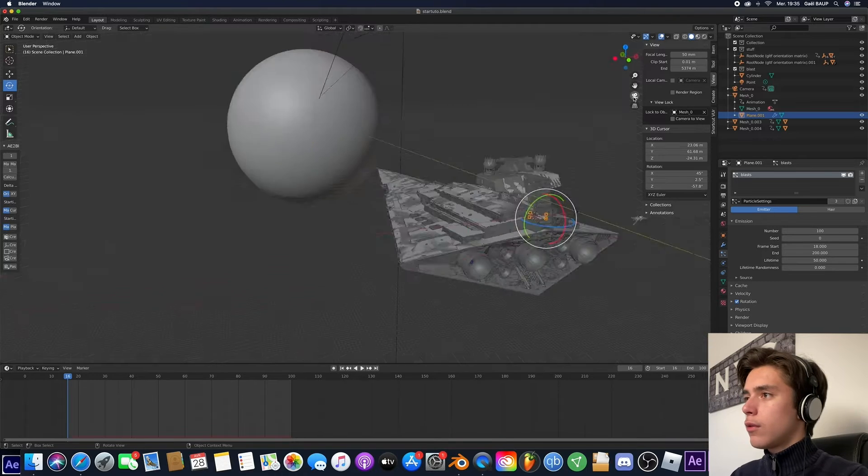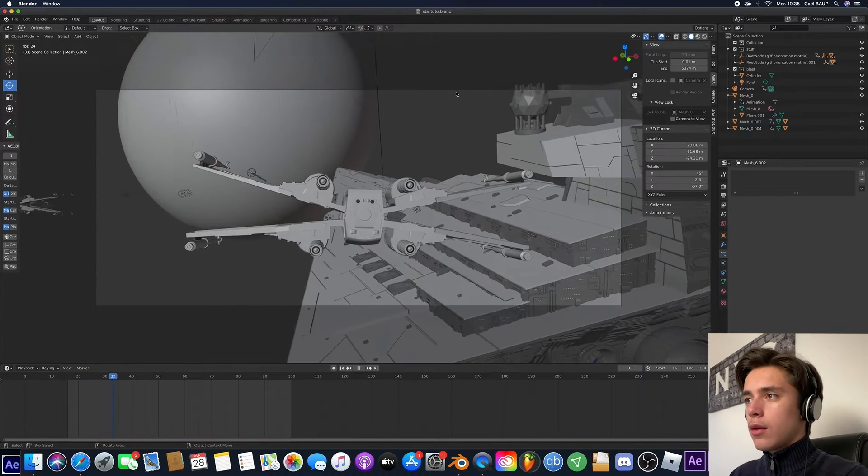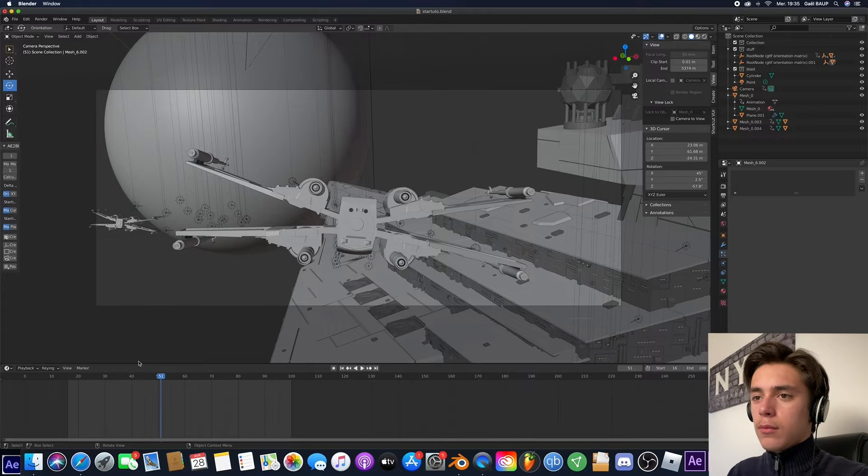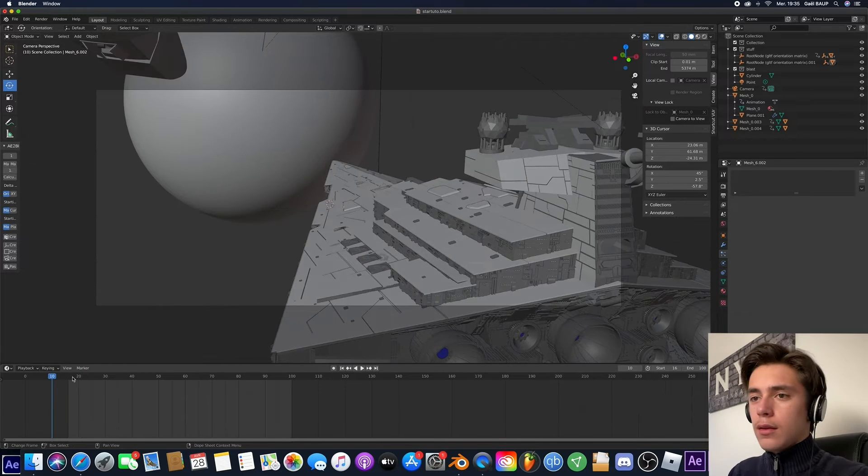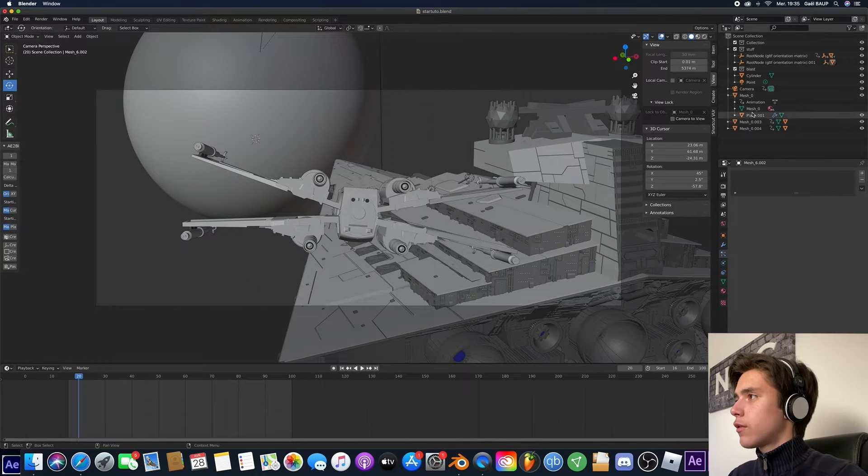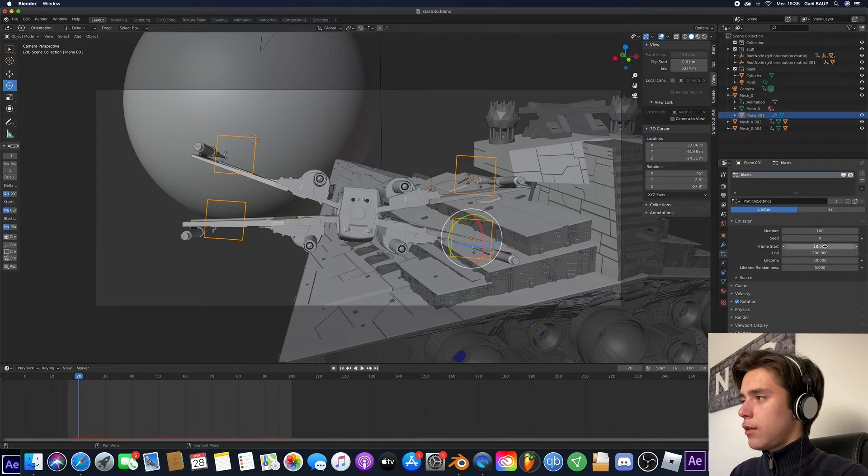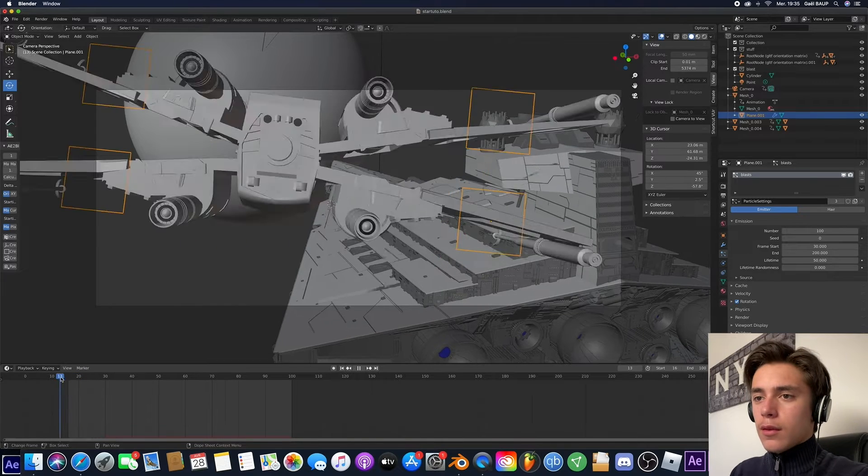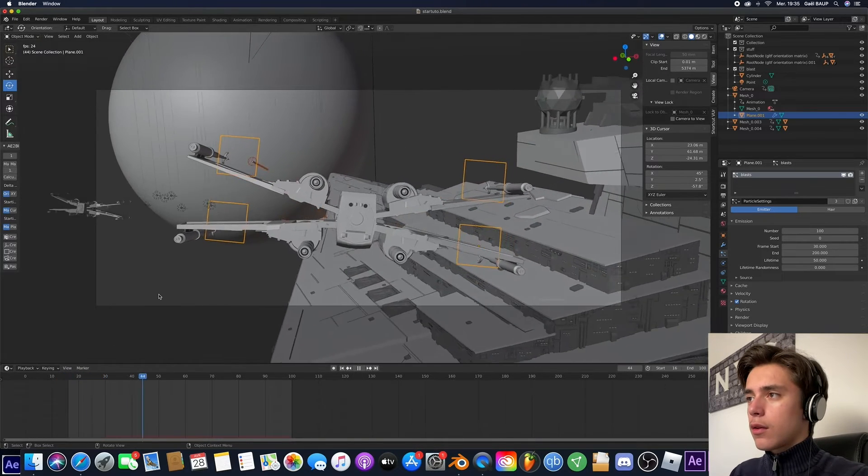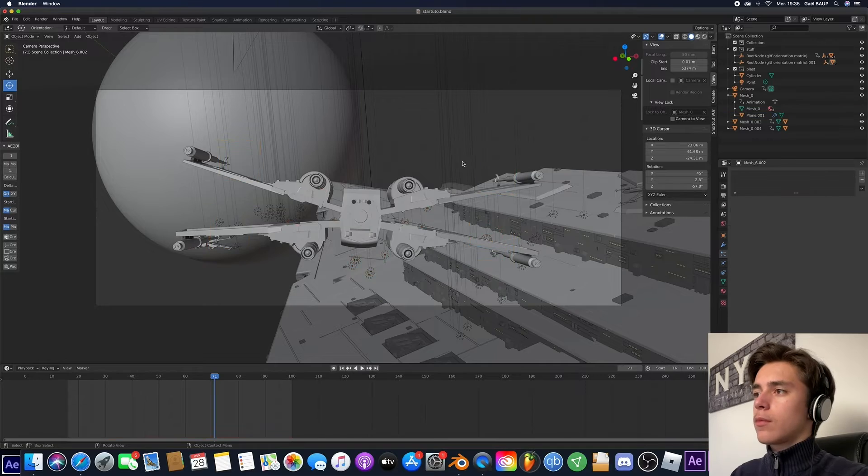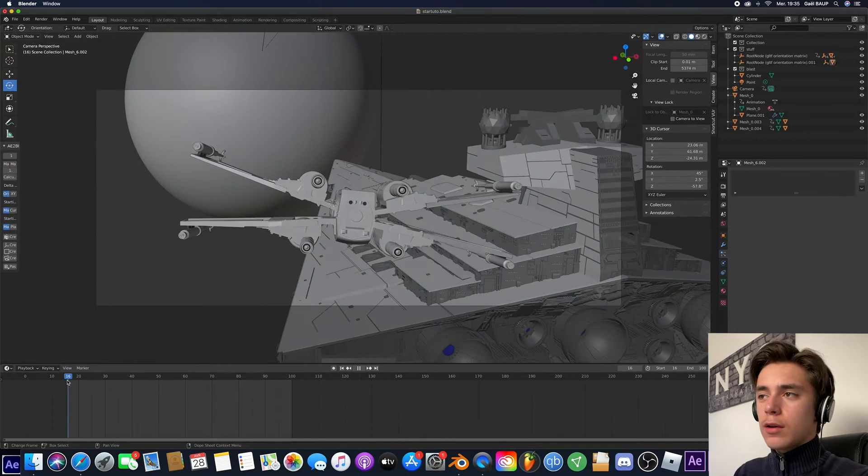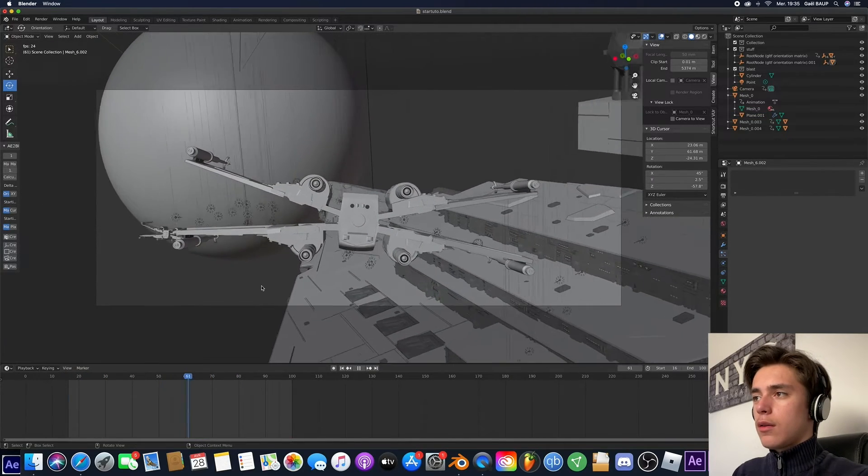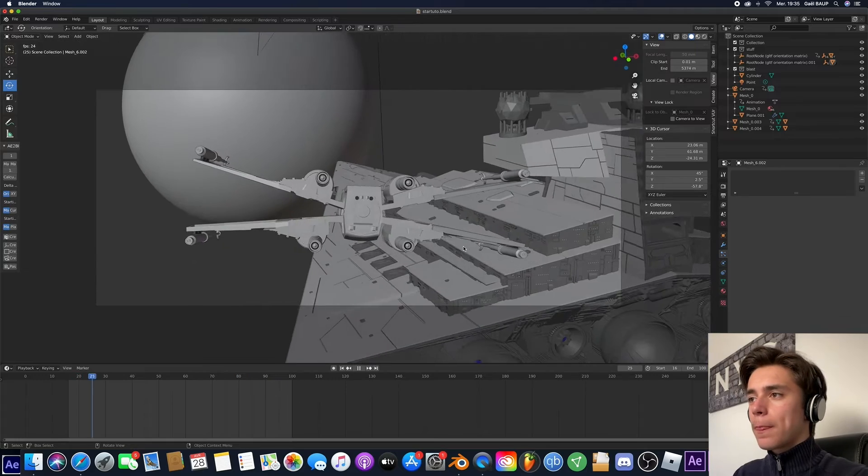So now, so maybe that's a bit too soon. Let's give that another try. Let's give it something like, let's say 30. Let's see what that does. Okay, and boom. Now see, it's not starting right away. Okay, that seems good to me.